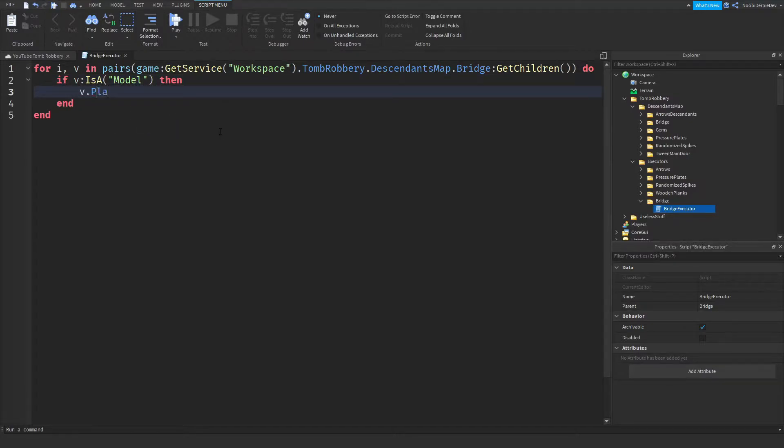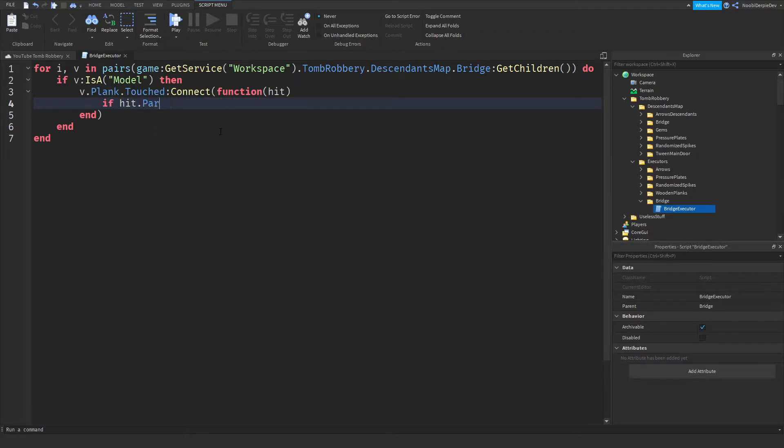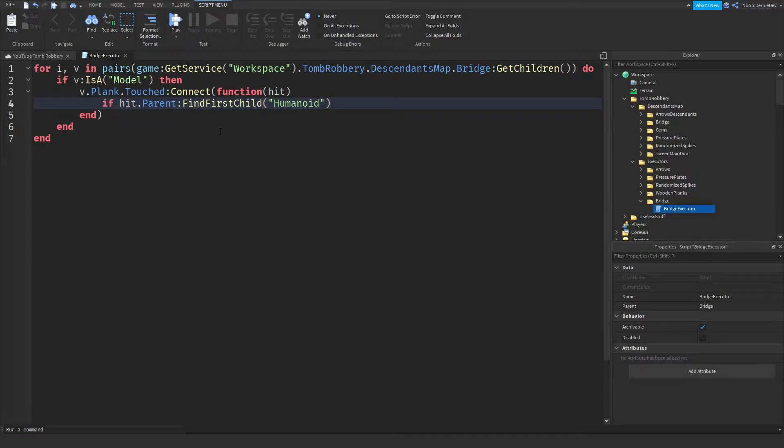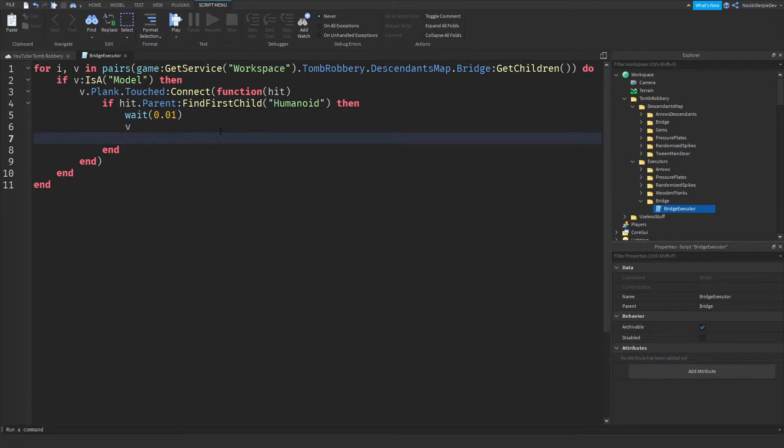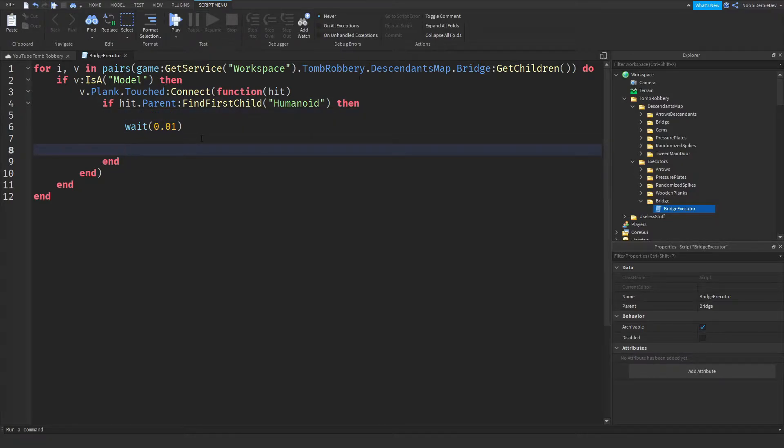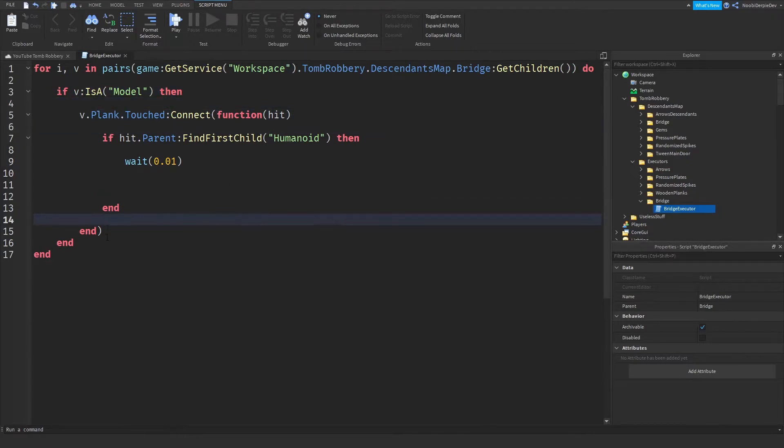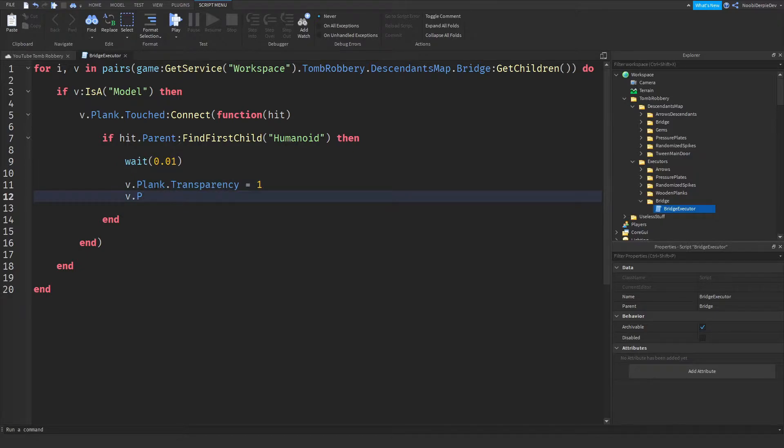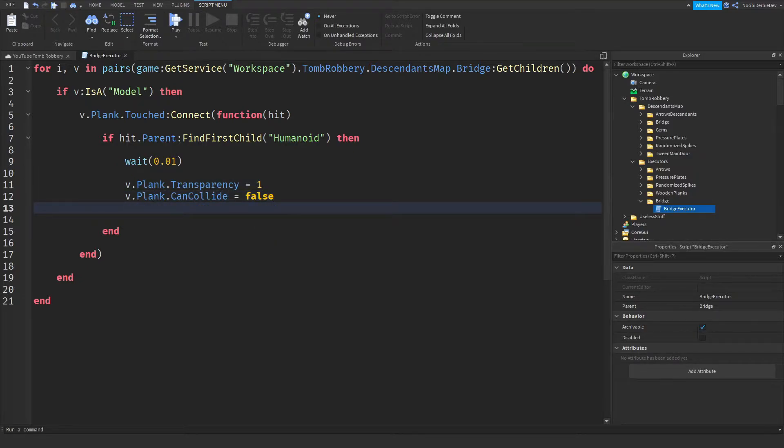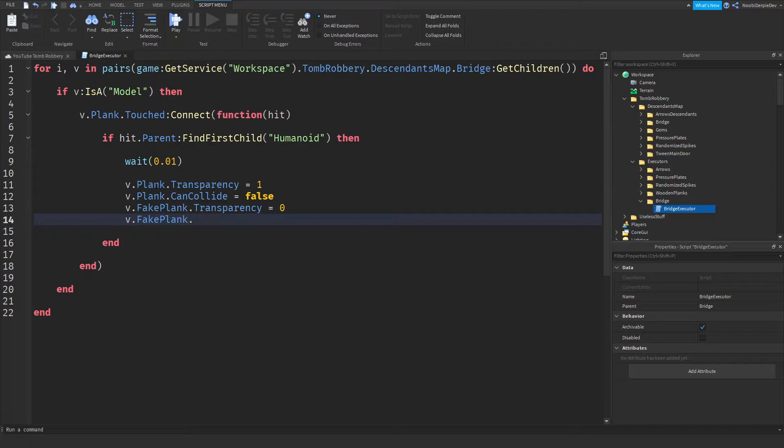Then V dot plank dot touched colon connect function hit. And then if hit dot parent colon find first child humanoid. A lot of spelling errors, but okay. Then wait, we're just going to wait 0.01 seconds. And then we're just going to put it like this. Let me just keep it a little bit organized. V dot plank dot transparency is going to be one. V dot plank dot can collide is going to be false.